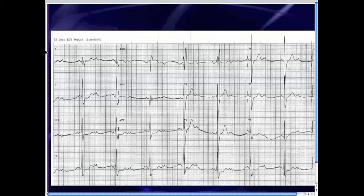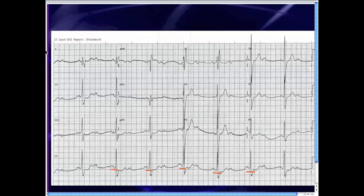We're not worried about first degree AV block. The real question is whether this is second degree AV block type 1 or type 2 — also known as Mobitz 1 or Mobitz 2 — or is this third degree AV block? If this were third degree AV block, you would expect the PR segments to be changing fairly randomly everywhere. You clearly see the PR segments are not changing randomly, so we can eliminate third degree AV block. With Mobitz 1, the PR segments gradually increase then you get a drop; with Mobitz 2, the PR segments stay the same with a drop.